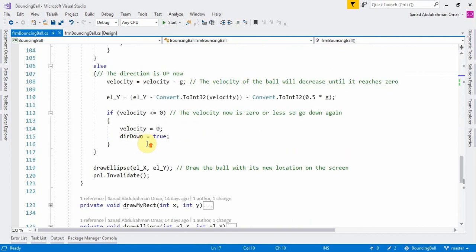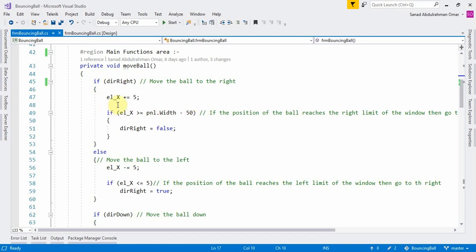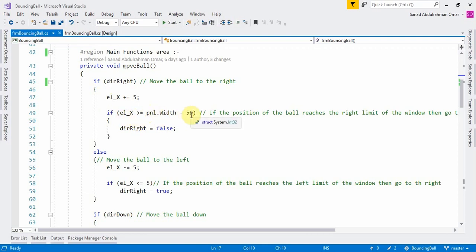Inside the MoveBall function I'll go through the code step by step. First we want to check the direction of the ball — is it going right or left? If the boolean member DirectionRight is true, then we increase the x (left) location of the ball by five pixels. Each time we increase the left position, we check if it reaches the right boundary of the panel.